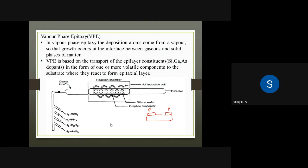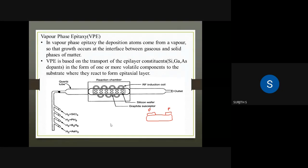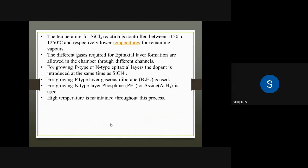If we need a single silicon layer without any doping — without P-type or N-type — then we can use SiCl₄ alone to grow the intrinsic epitaxial silicon layer.